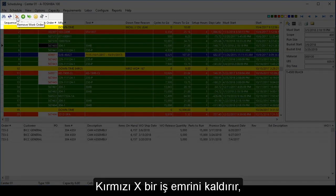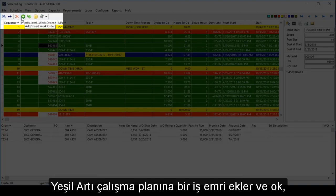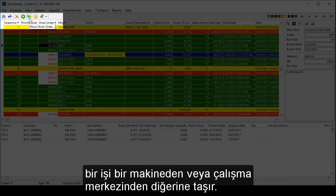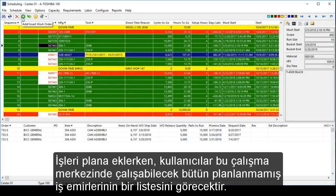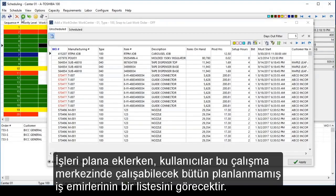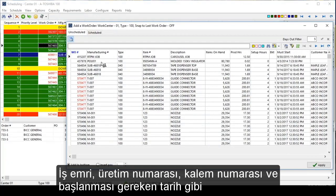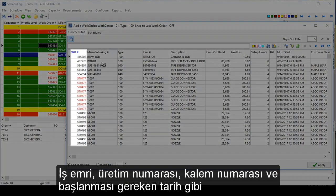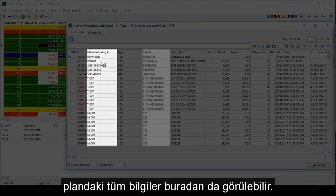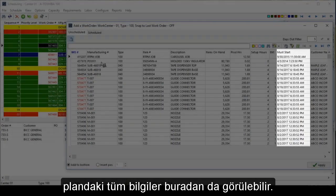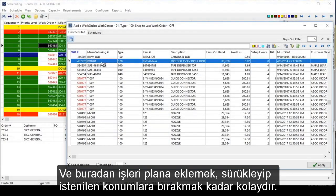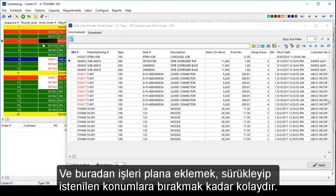Red X to remove a work order, green plus to add a work order to the schedule, and the arrow to move a job from one machine or work center to the next. When adding jobs to the schedule, users will see a list of all the unscheduled work orders that can be run on this particular work center, including the work order, manufacturing number, item number, and must start date. Adding jobs to the schedule is as easy as dragging and dropping into the desired positions.